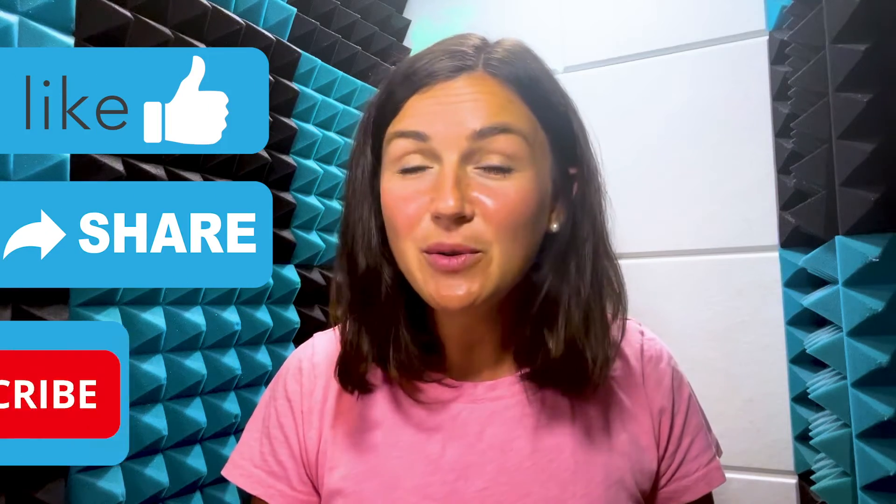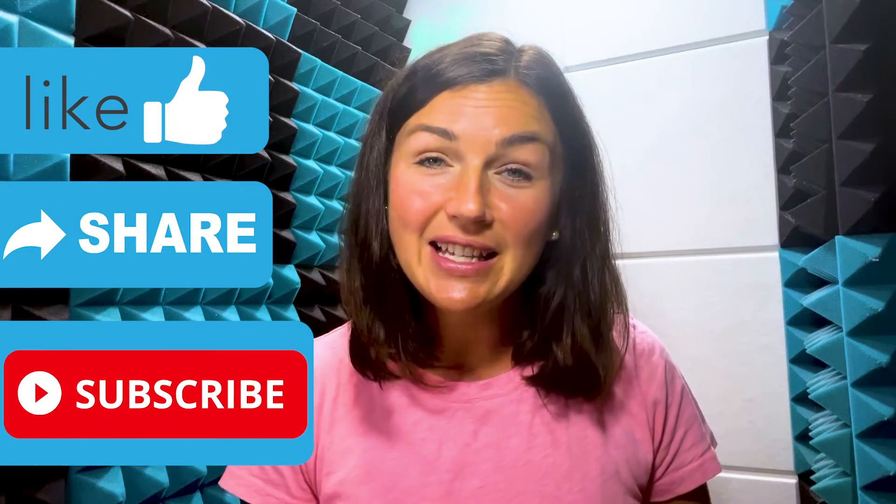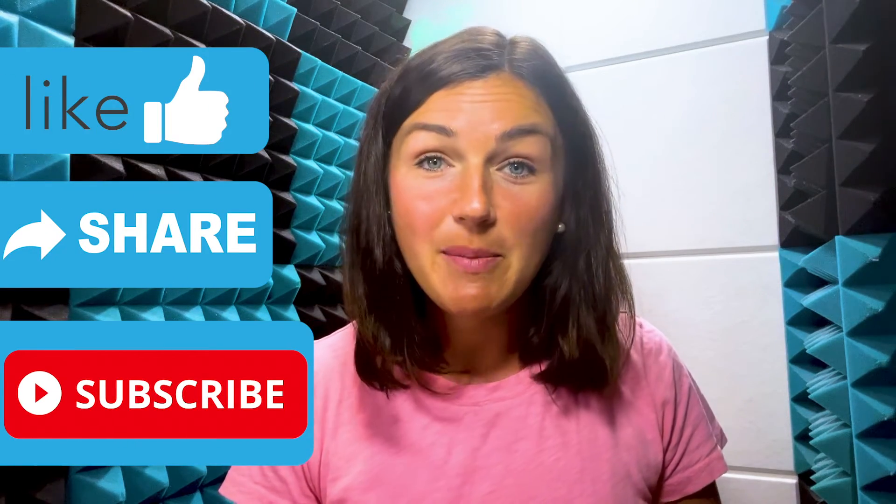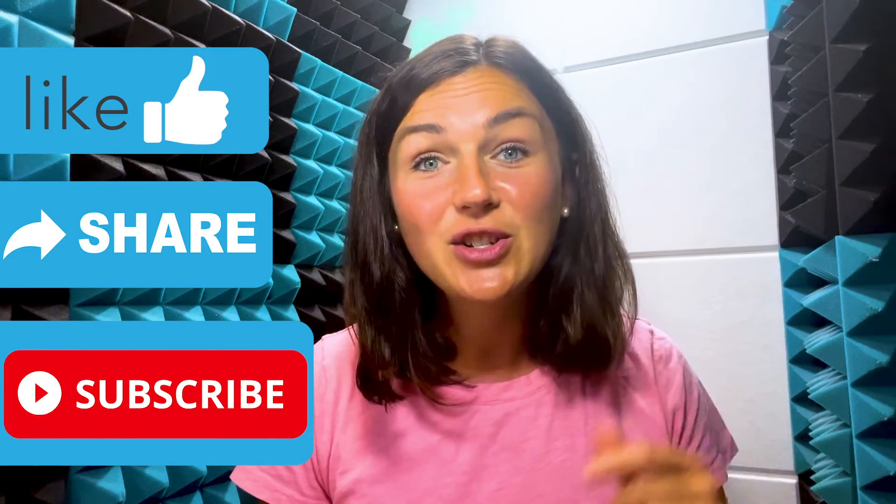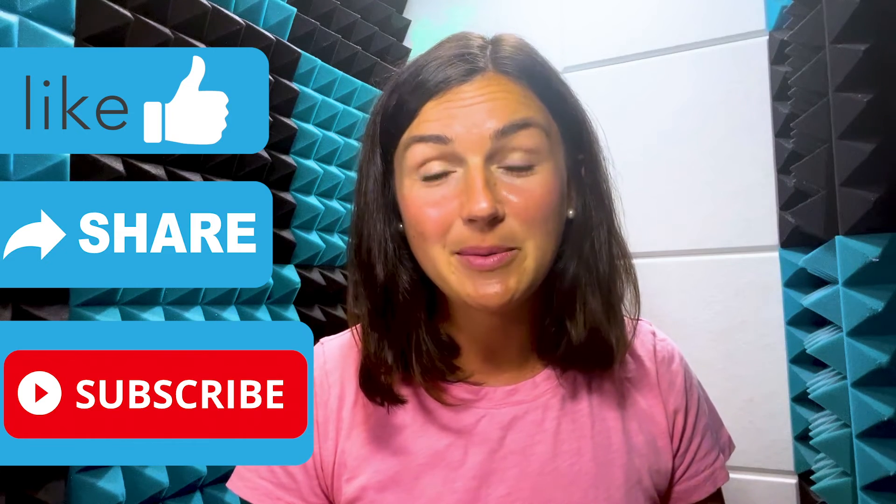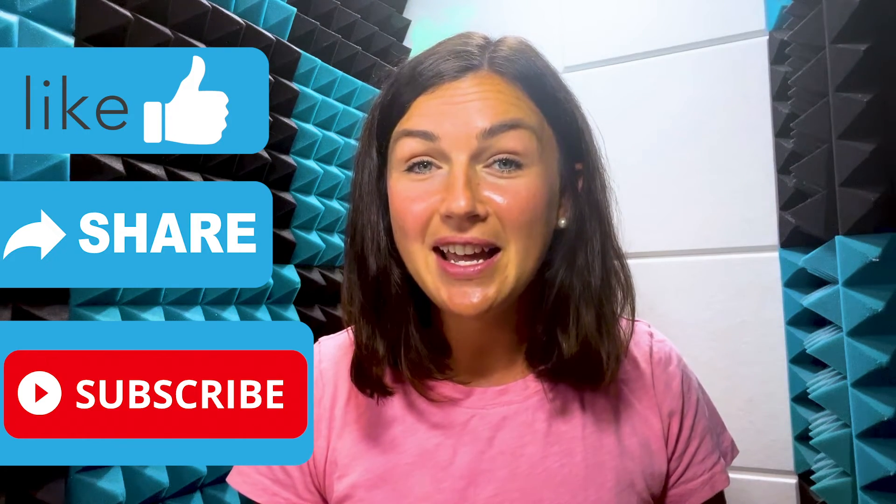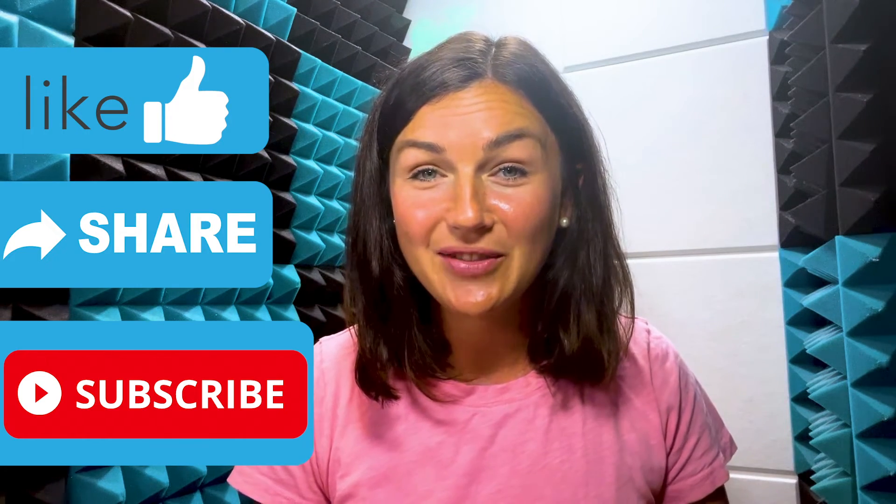I hope this video was helpful for you. If it was, please like this video, share it out with anyone else who may benefit from it, and don't forget to subscribe to Being Classy. My name is Jessica and I'll catch you in the next video.